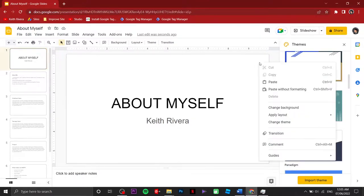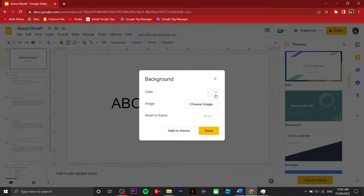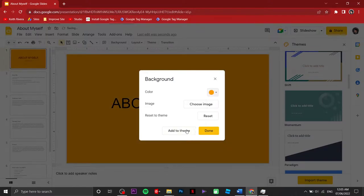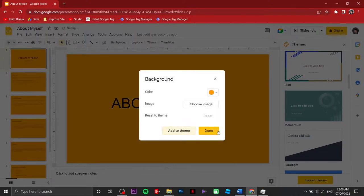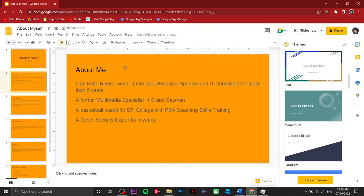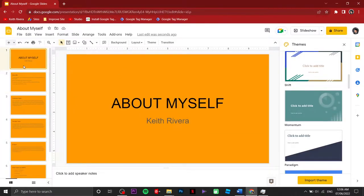For the 'About Myself' slide, if I wish to change the background, all I need to do is right-click and select 'Format Background.' I can choose from the colors here — let's say the deep yellow, the Lamborghini yellow. Click on 'Add to Theme' and automatically it will be applied on all of the slides in your document.